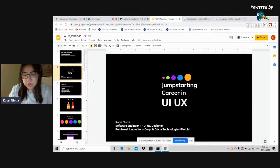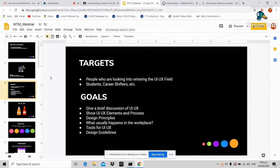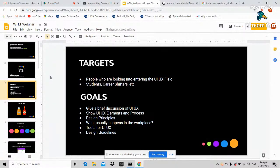For tonight, I would like to share my knowledge in UI/UX and help you understand better what it is about. The target audiences for this webinar are people looking to enter the UI/UX field — students, career shifters, and also people trying to understand what UI/UX is so they can find a fit candidate for that position. Goals include a brief discussion of UI/UX terminologies, elements, processes, design principles, workplace deliverables, tools, and design guidelines.